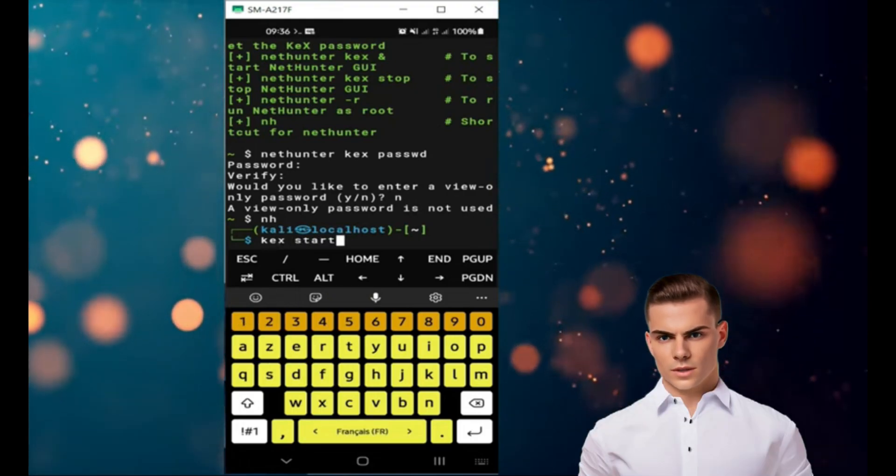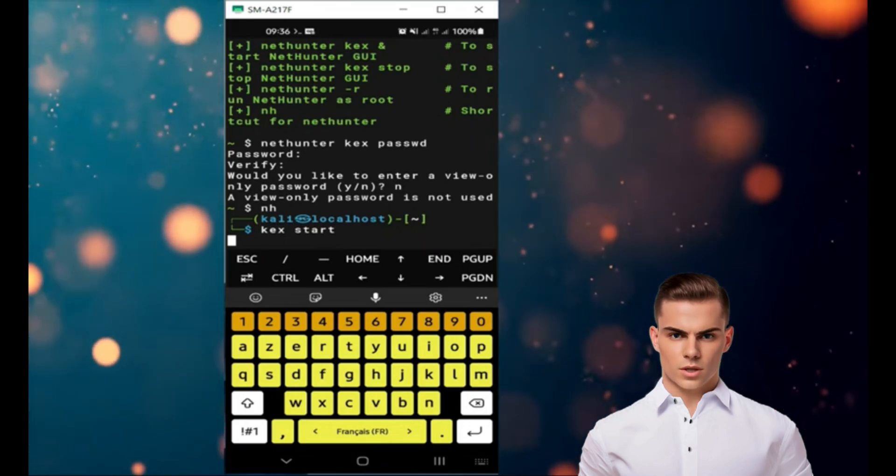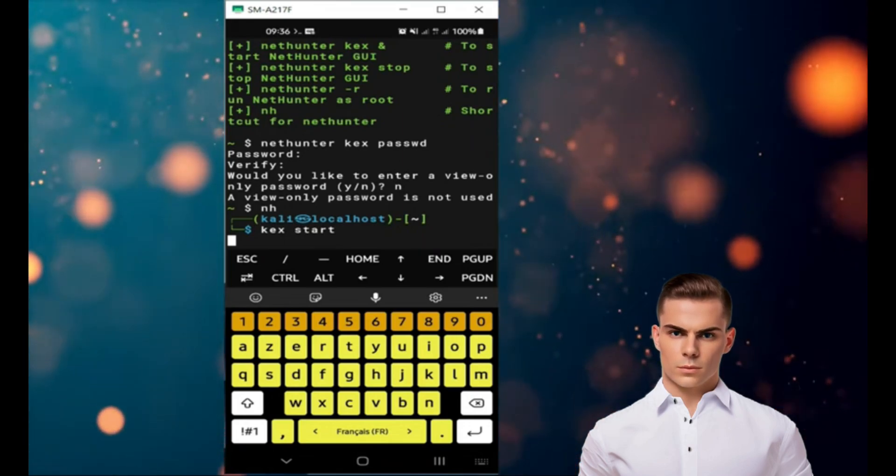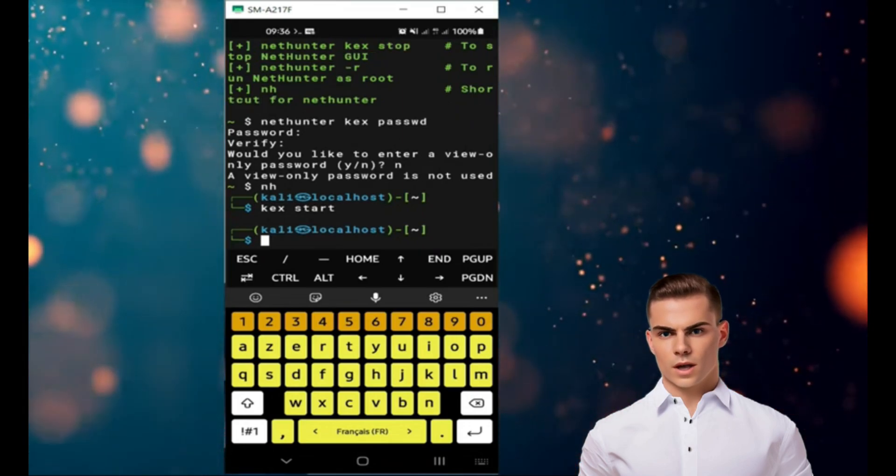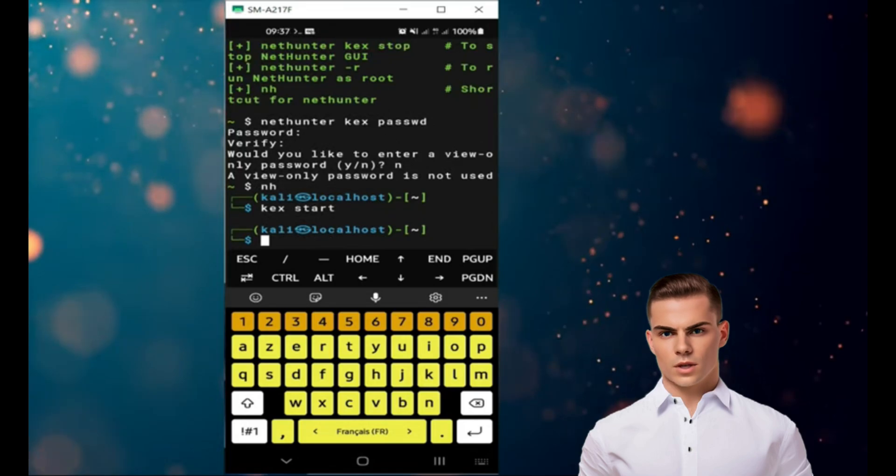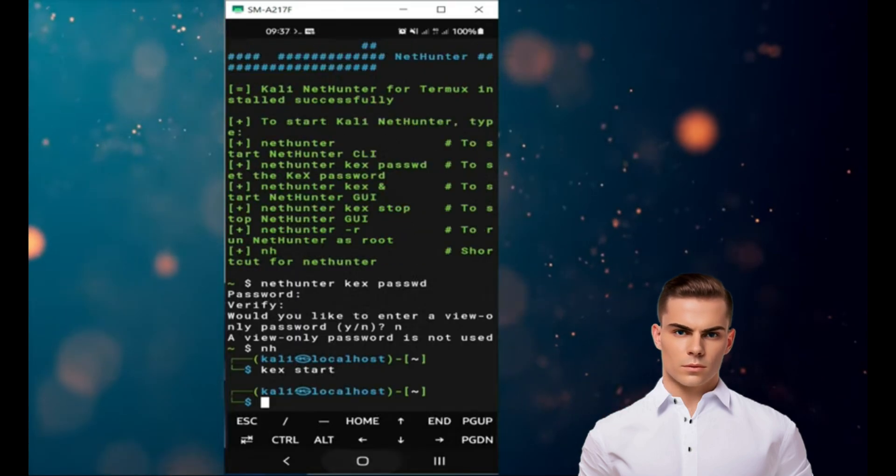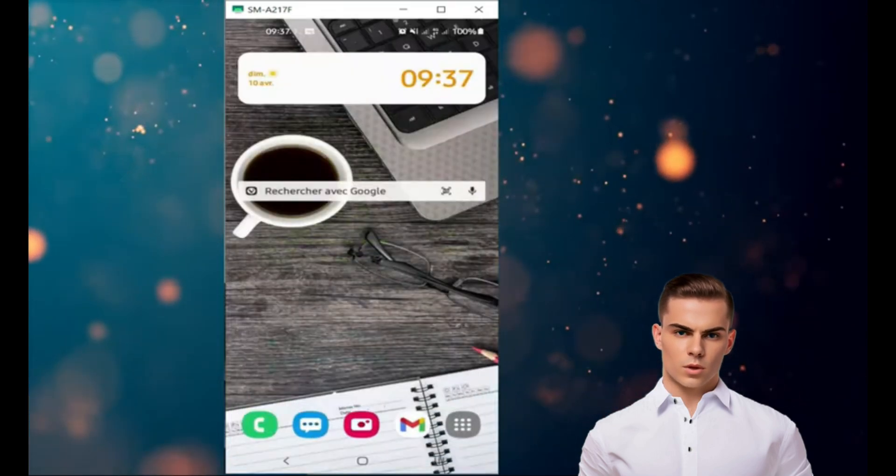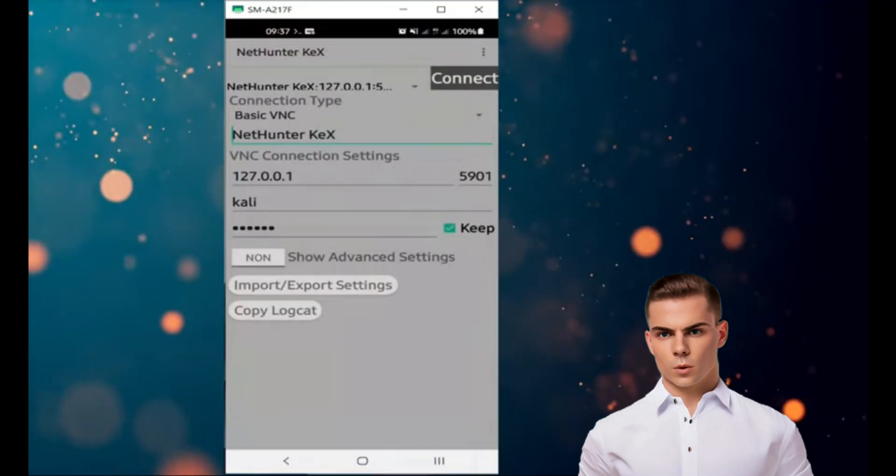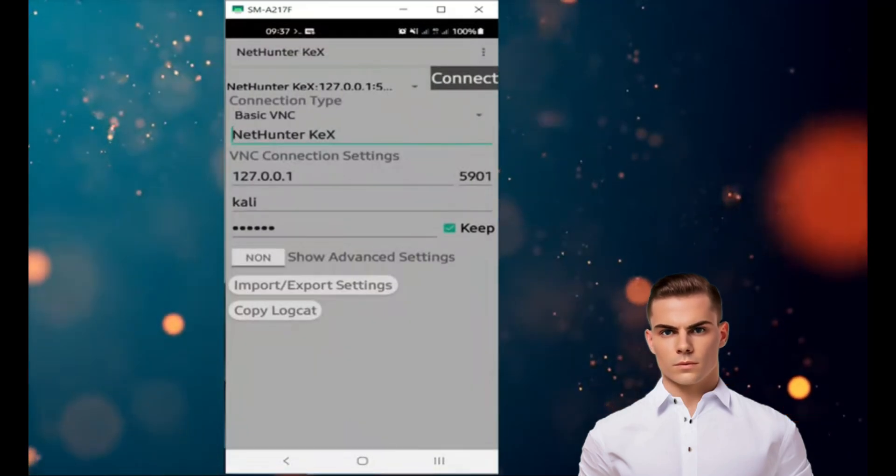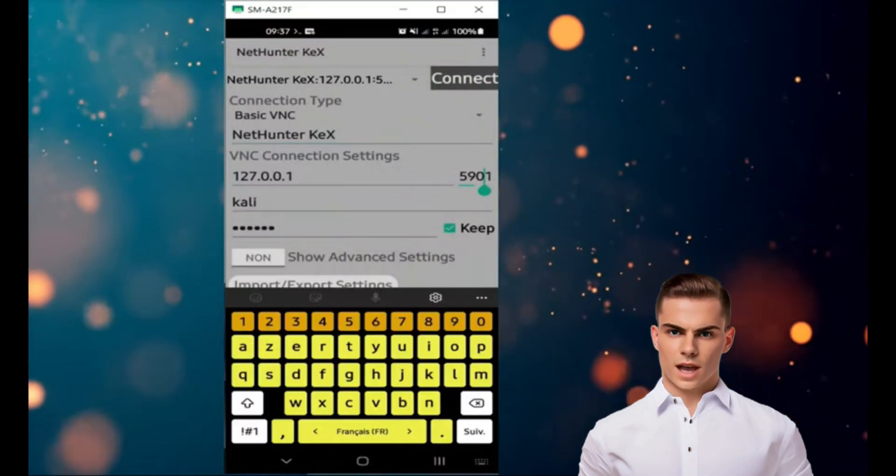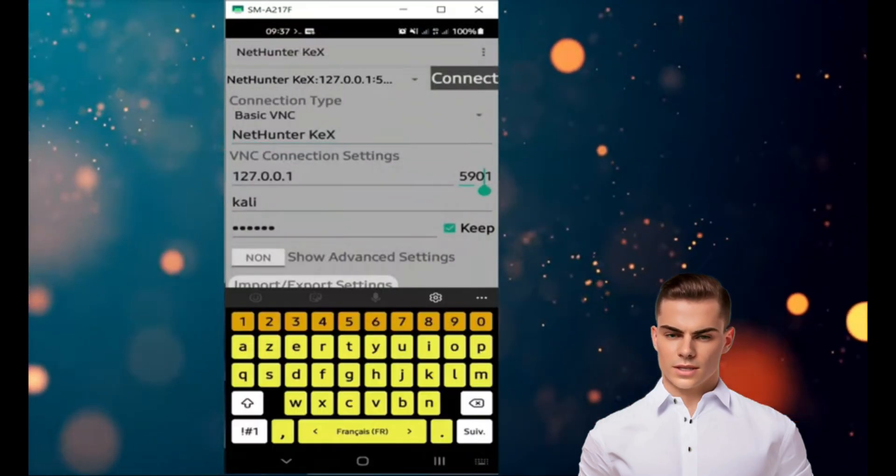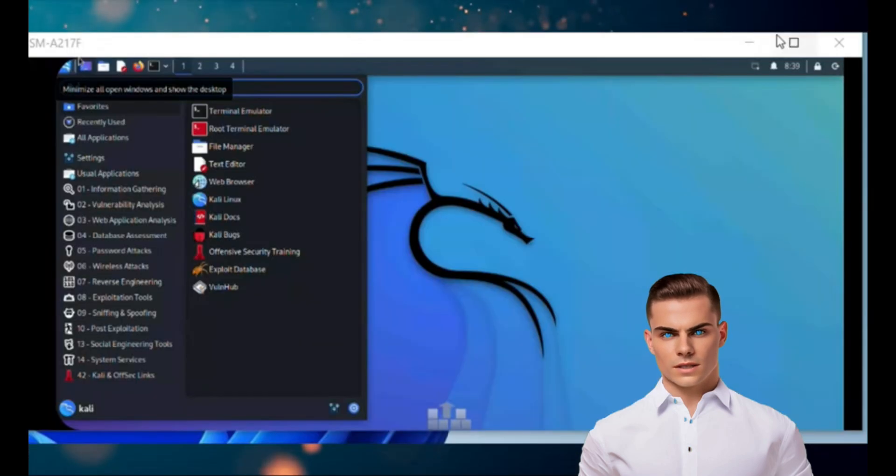Install the NetHunter KEX app on your Android device from the F-Droid store. Open the VNC Viewer software and create a new connection to localhost:1. Enter the password you set for the KEX server when prompted. You should now be connected to the Kali NetHunter desktop environment on your Android device and can start using it.